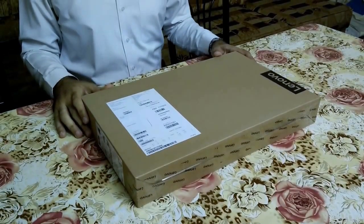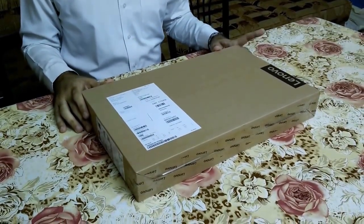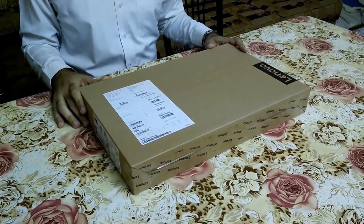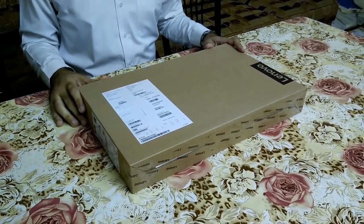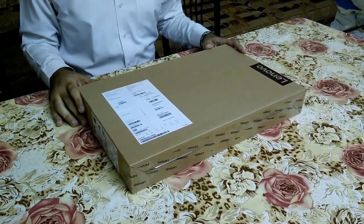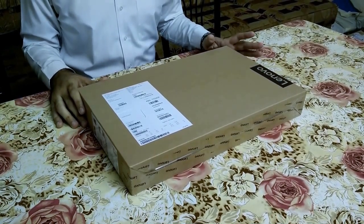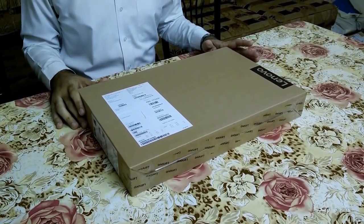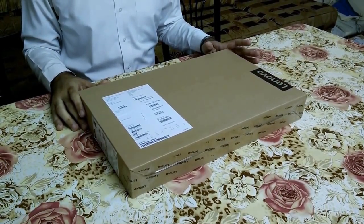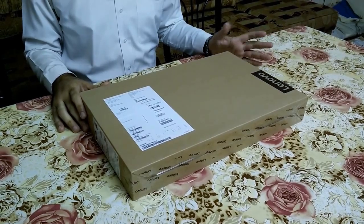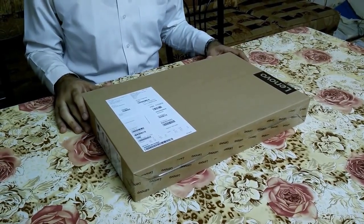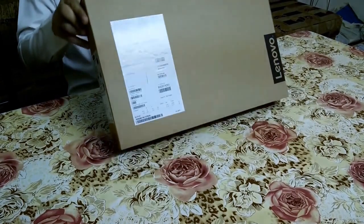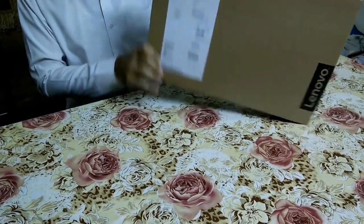Hello viewers, here we have got Lenovo Ideapad 310. The 310 is quite a stable series for Ideapad and it has got a lot of models previously and currently this series is also active. This one is i5, let's have an explore it.